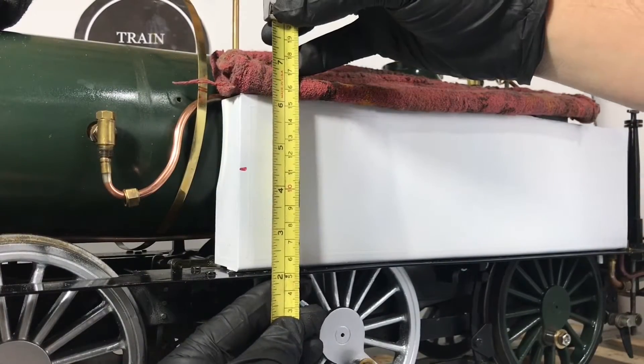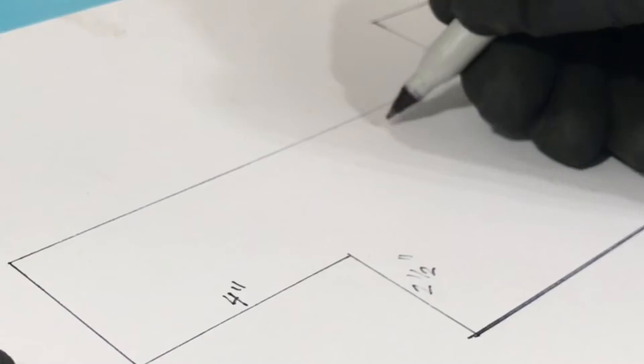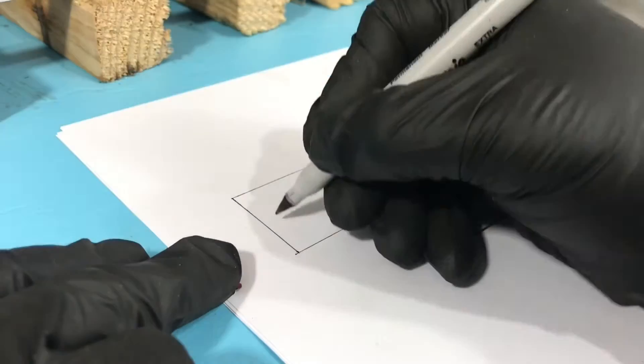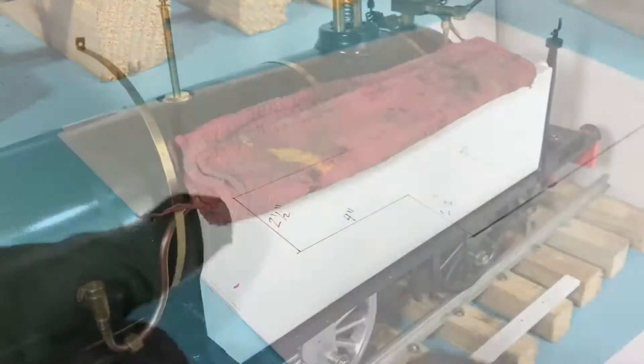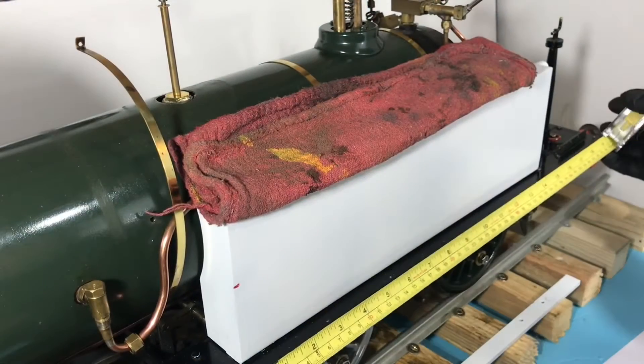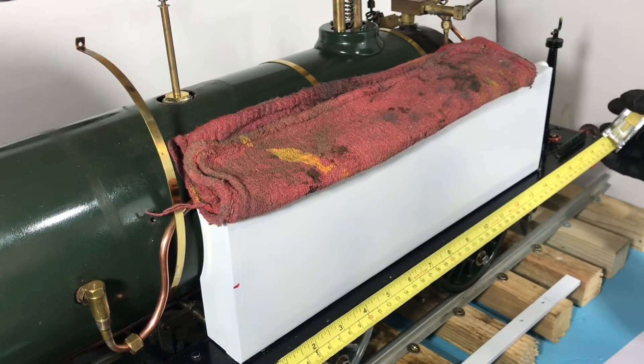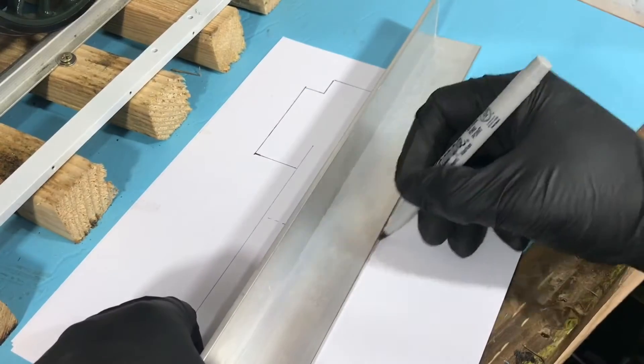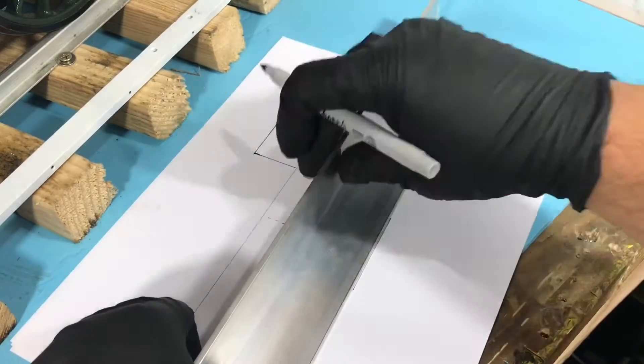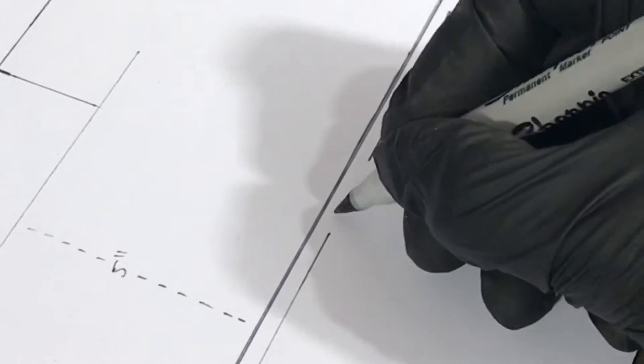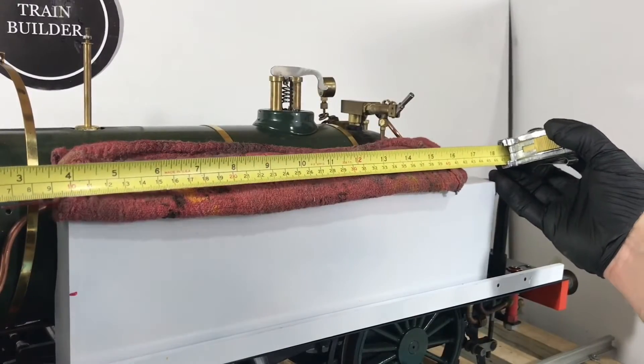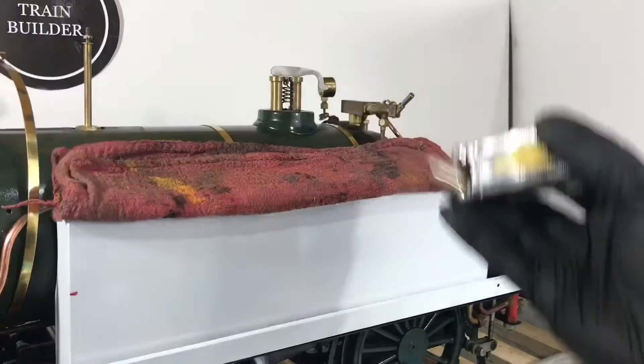Thomas will have his classic coal bunker and of course, we're going to put his happy face on the front of the smoke box. We're not sure if we should 3D print a face or make it out of wood. Thoughts? Leave your comments below.